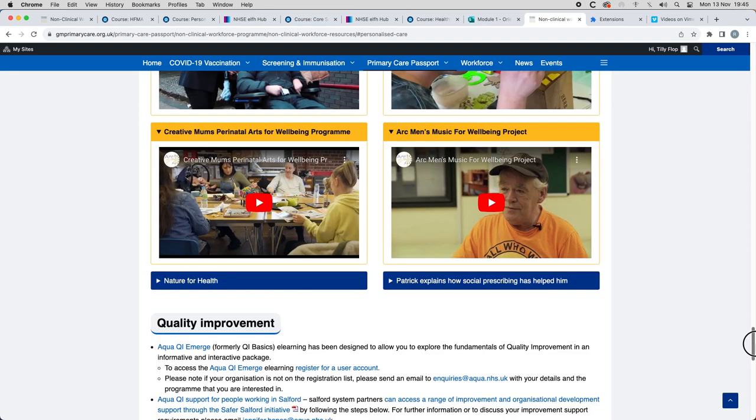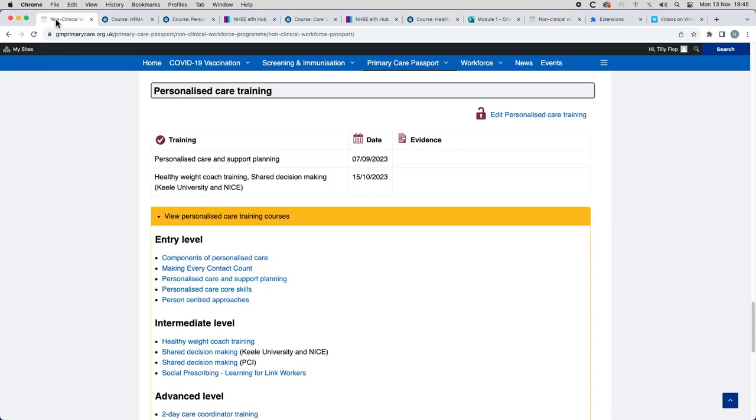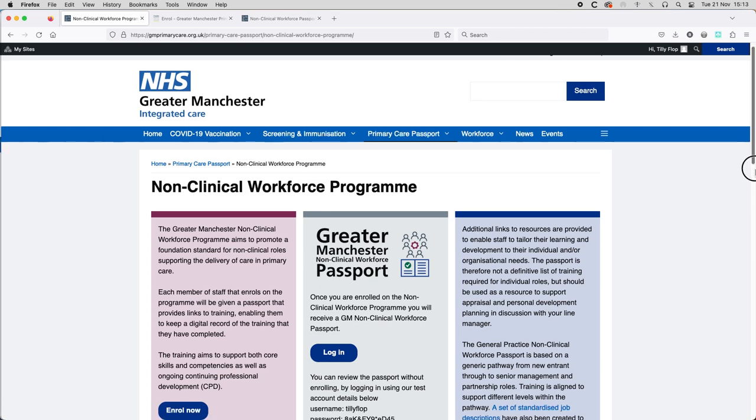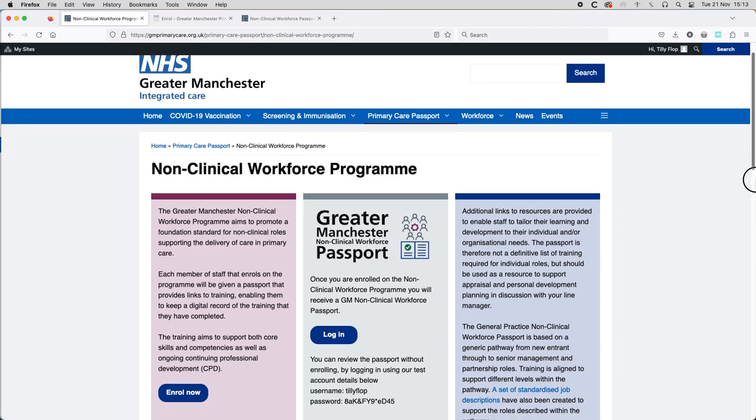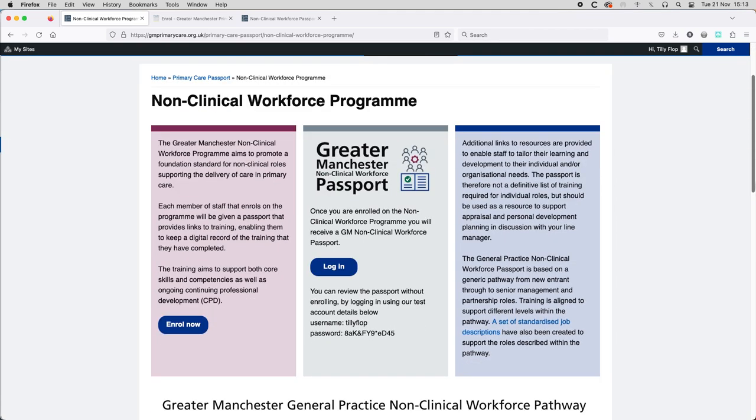I have no doubt that this resource will be very welcomed. So how do you get a non-clinical workforce passport and once you have one how do you access it?